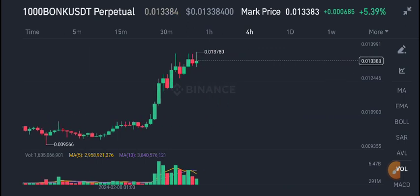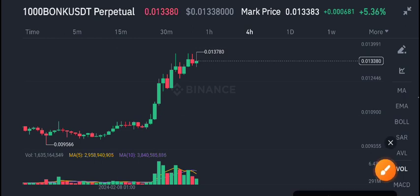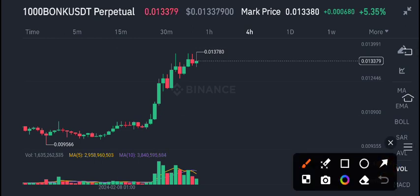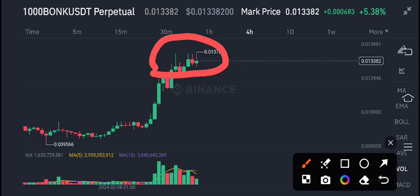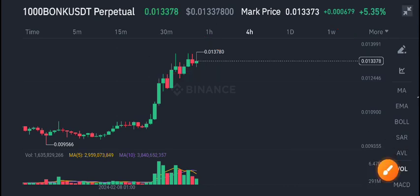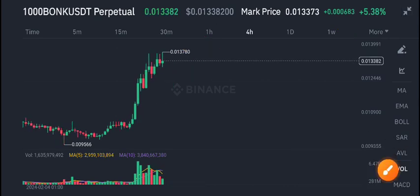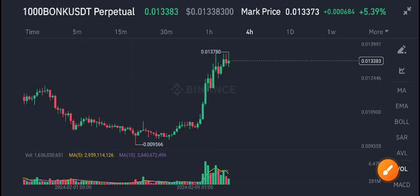BONK/USDT is at the highest price level — 0.013 is the current market price. There are really good changes occurring, with 5.36% gains in the last 24 hours. I'm very happy to see positive changes after a long time. I gave a call for buying BONK/USDT for swing traders.